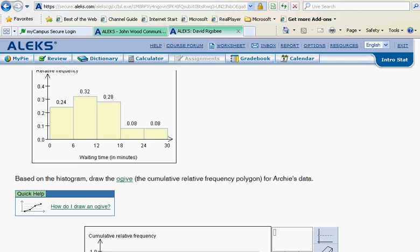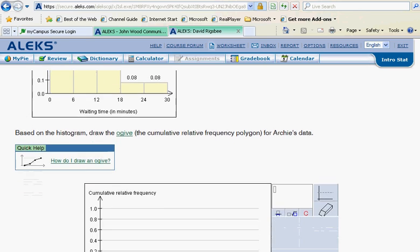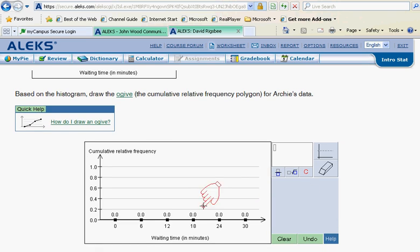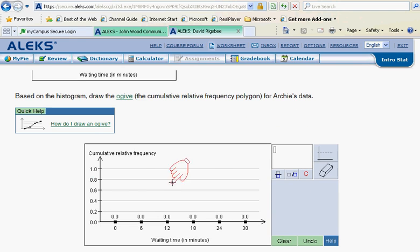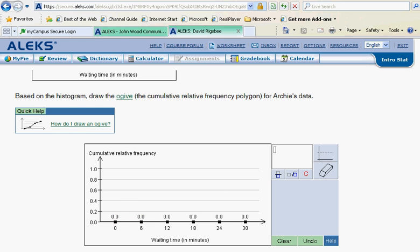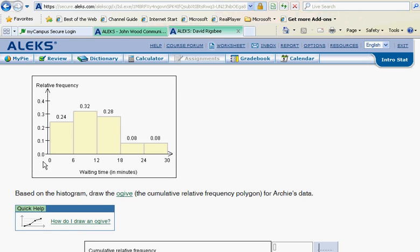Now the first bar notice is 24, and so that's going to be 0.24. So we're going to plot that not here but on the second dot. This one's the zero that corresponds to this zero here. We haven't gone through the first bar yet, so at the end of the first bar we're at 0.24.